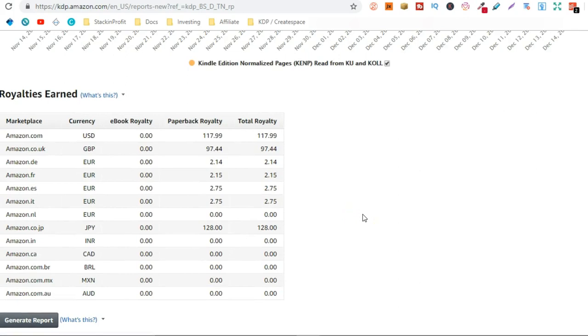So my royalties from Amazon.com is $117.99. Now keep this in mind as well. Even though I've been doing this for one month.